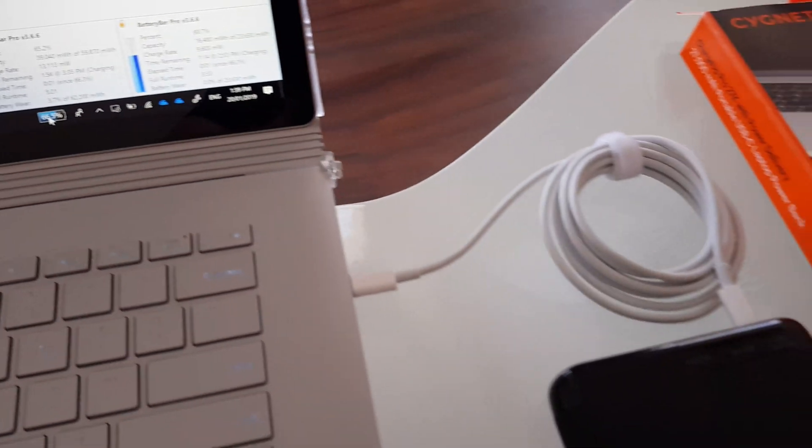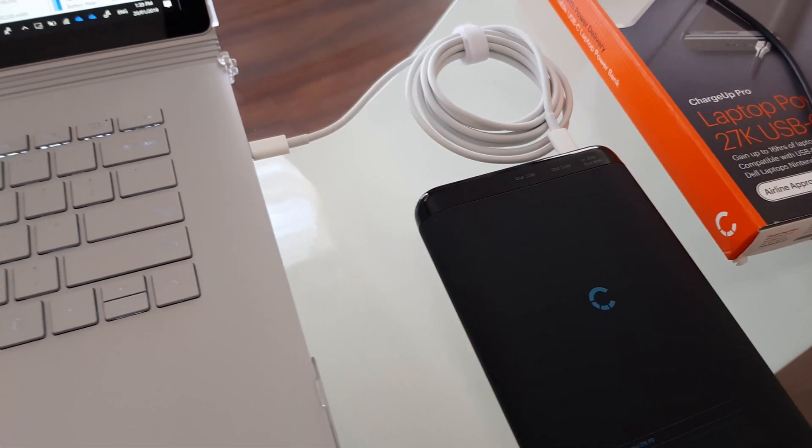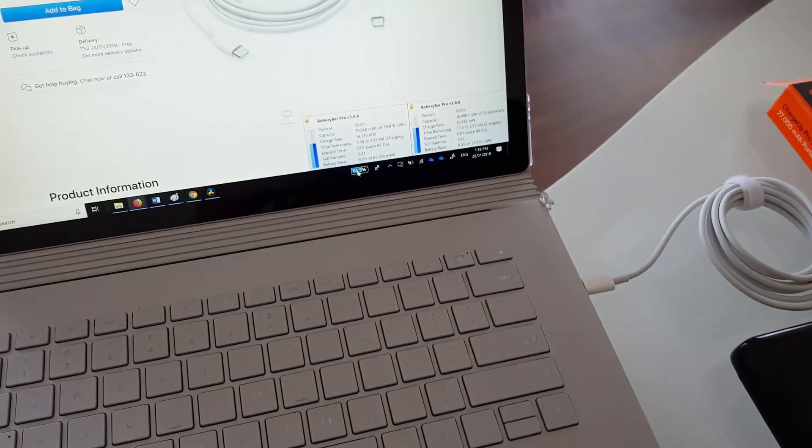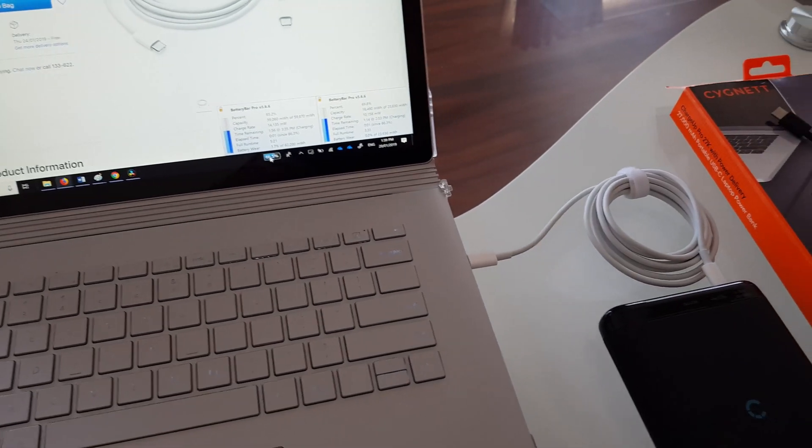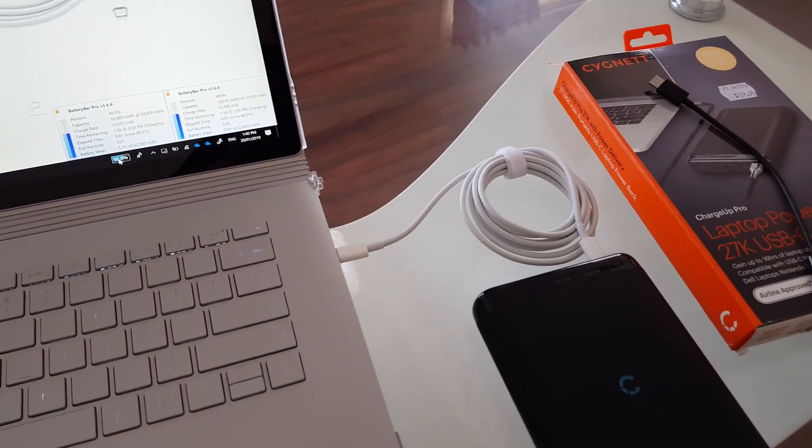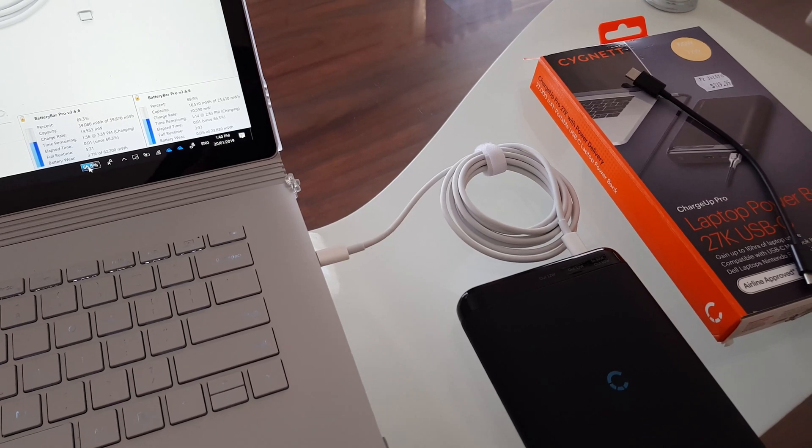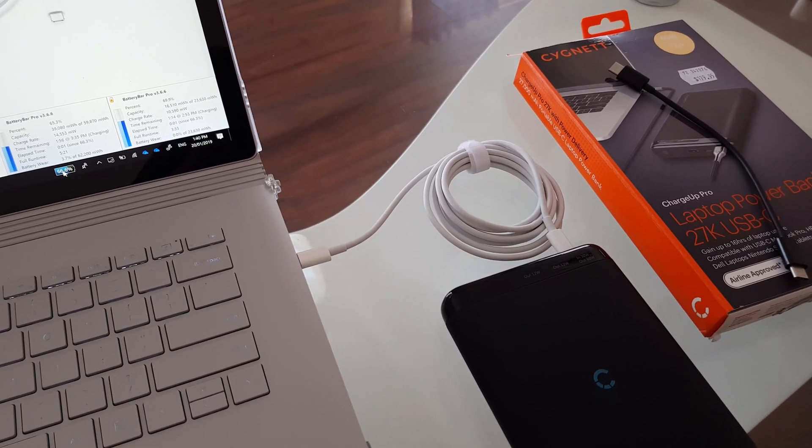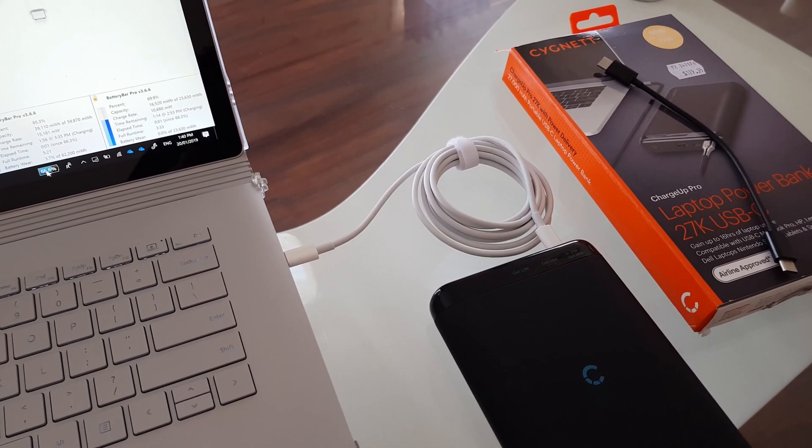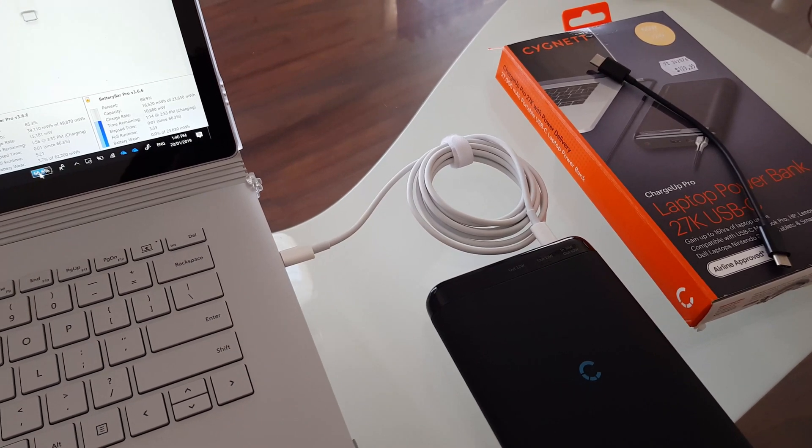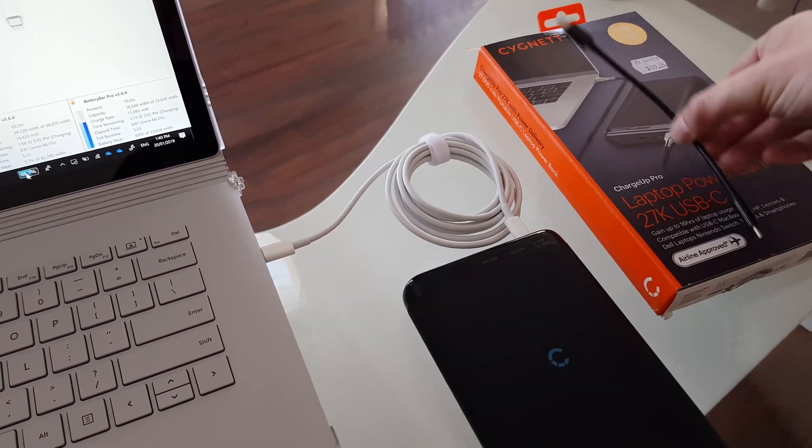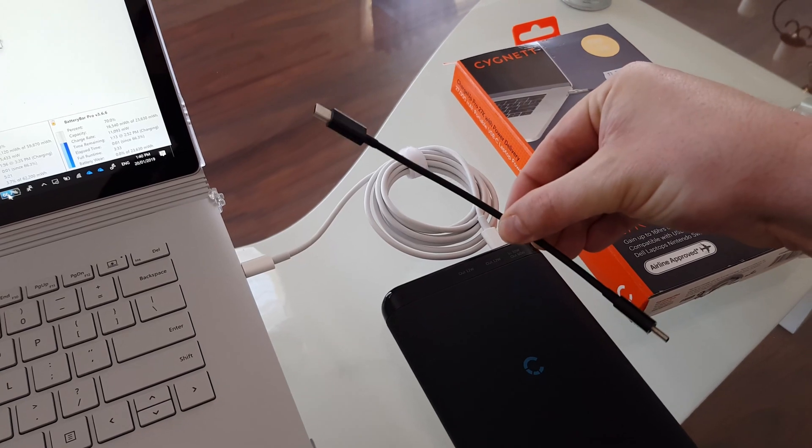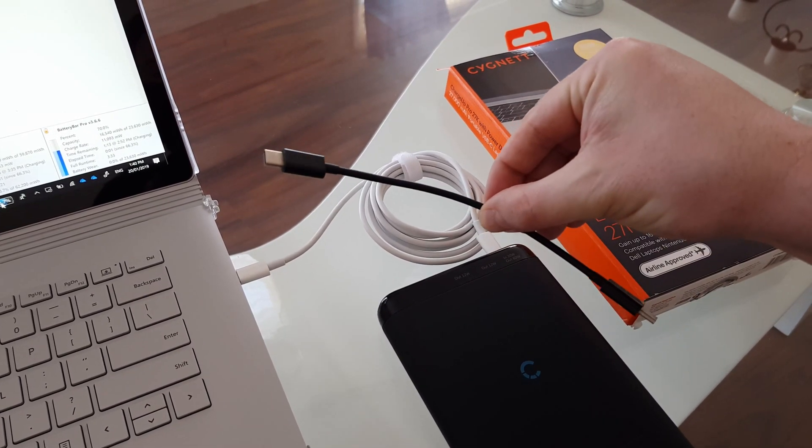So as you can see, it is possible to recharge the Surface Book 2 with the appropriate cable. The reason I've chosen the Apple cable is because Apple's products are ubiquitous and you guarantee that this will actually work with the computer and the battery, as opposed to other cables which may not necessarily have the ability to do that based on what I've found online.